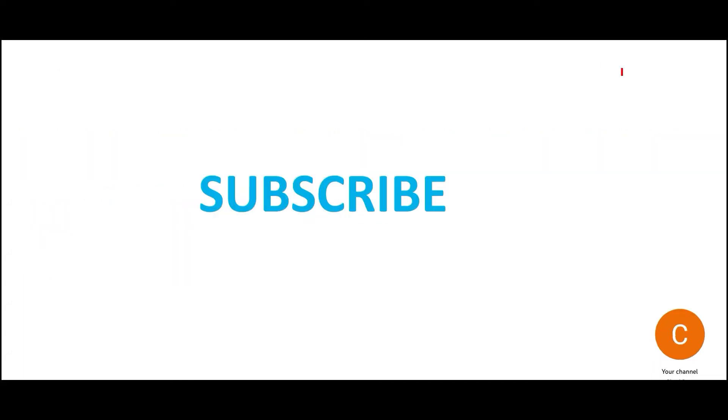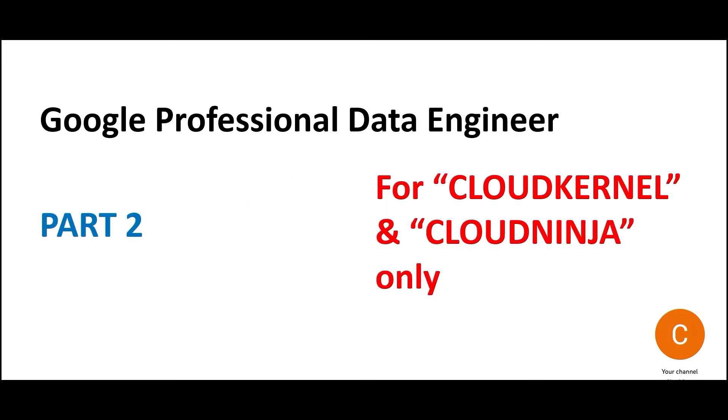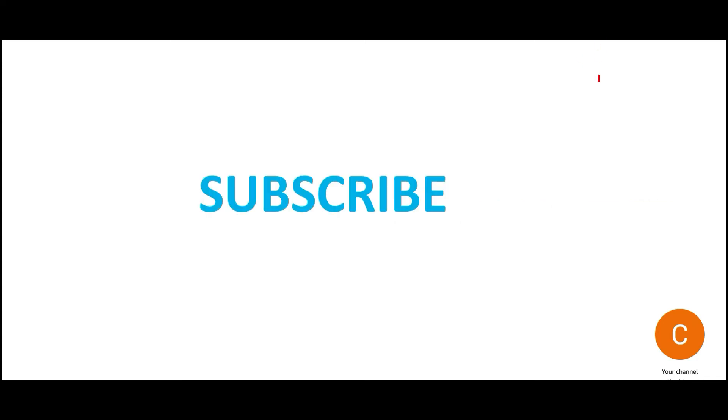If you have not subscribed yet, please hit the subscribe button. This channel is dedicated to help you clear AWS, Google Cloud, Azure Cloud certifications. If you want access to some more questions, click the join button and opt for Cloud Kernel or Cloud Ninja membership. This will give you access to many more questions to help you clear certifications. Remember, there is no shortage of free questions on this channel. I will keep posting questions which are available to public or subscribers. So do hit the subscribe button and stay tuned. See you in the next one.